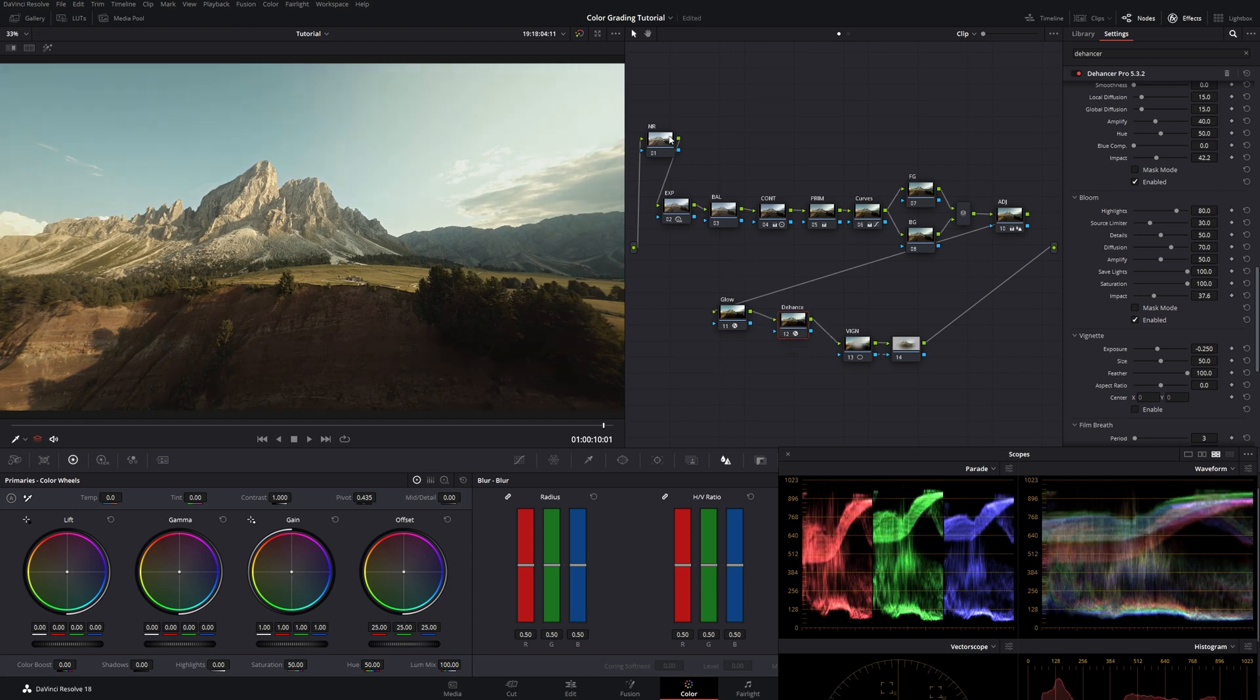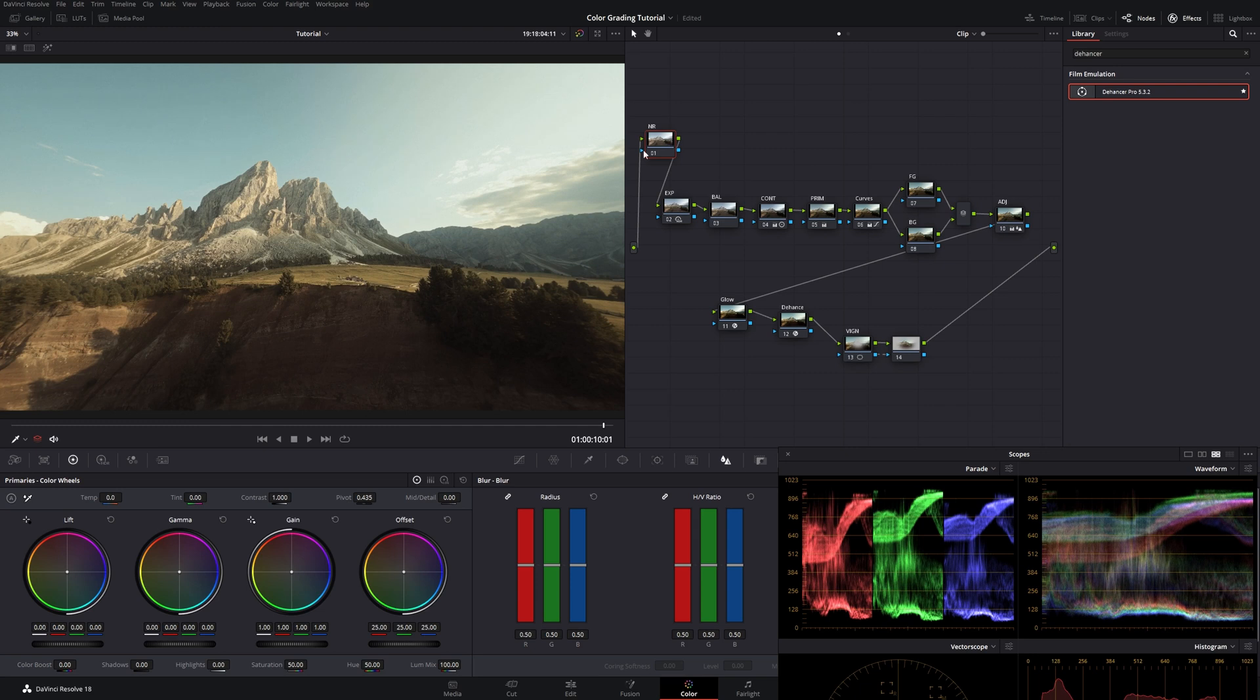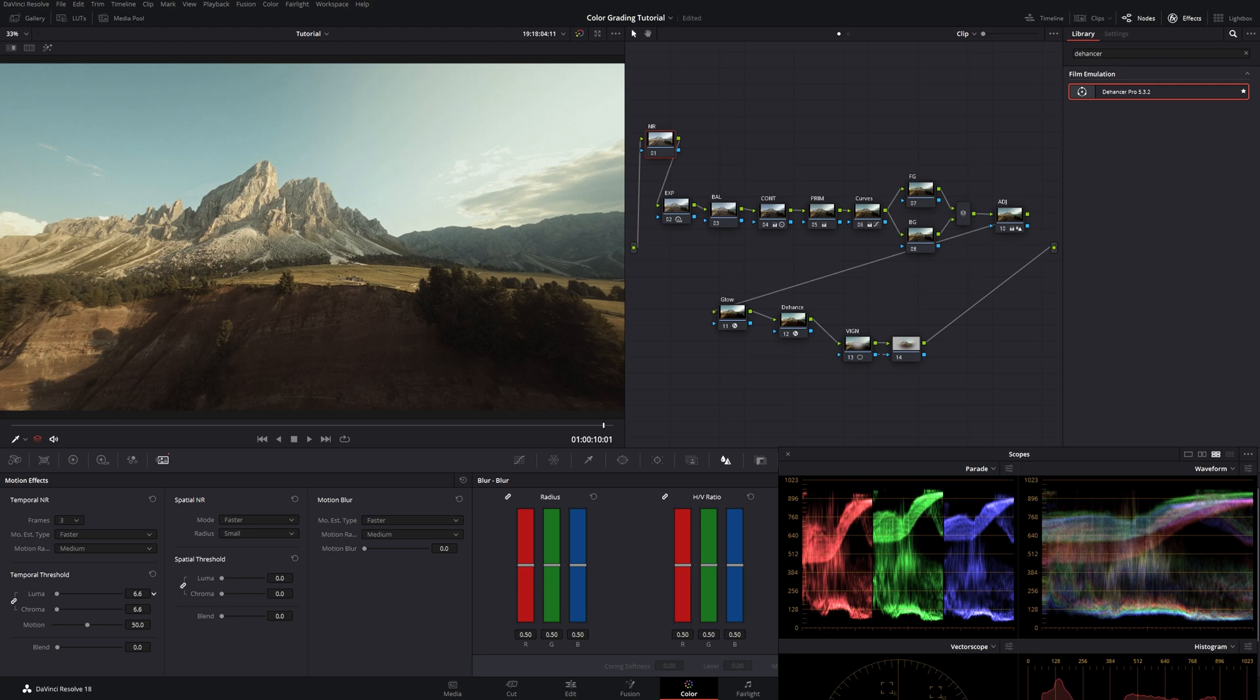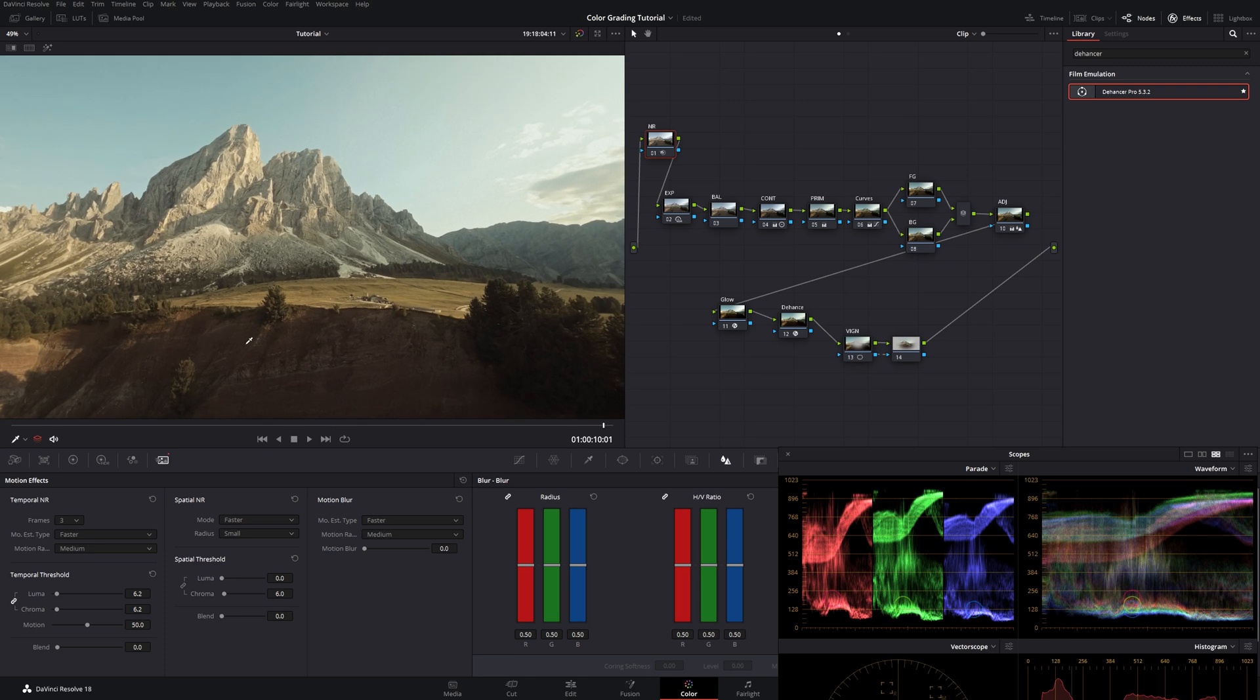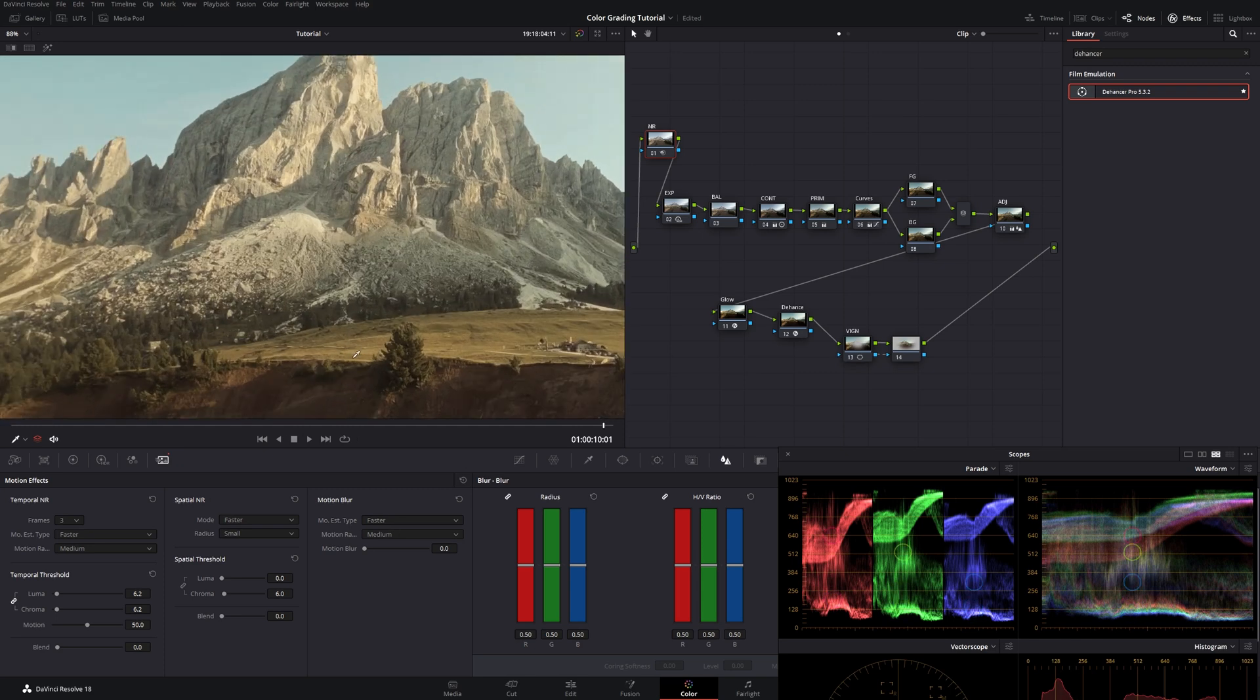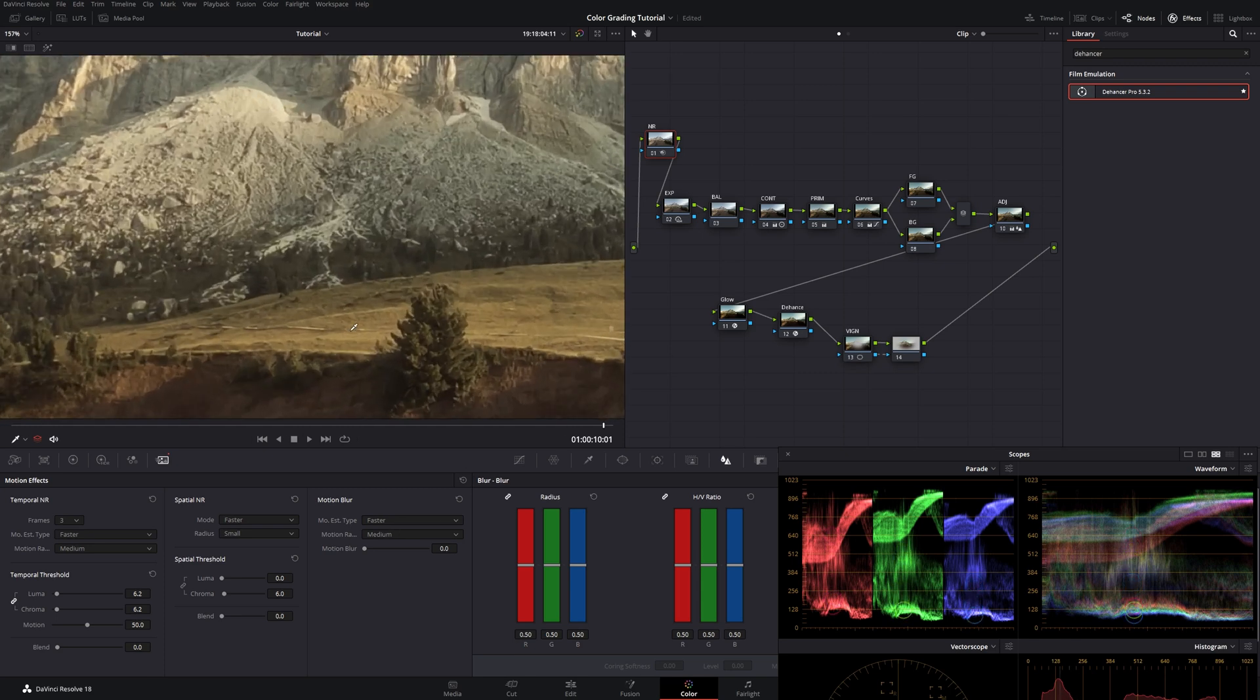Last but not least. We go to noise reduction. And we go there. And go for three frames. Crank it up a little bit. Around six-ish. We go to spatial threshold. Unlink luma and chroma. And push in some chroma. To about six-ish as well. I do this just to clean up the footage a little bit.